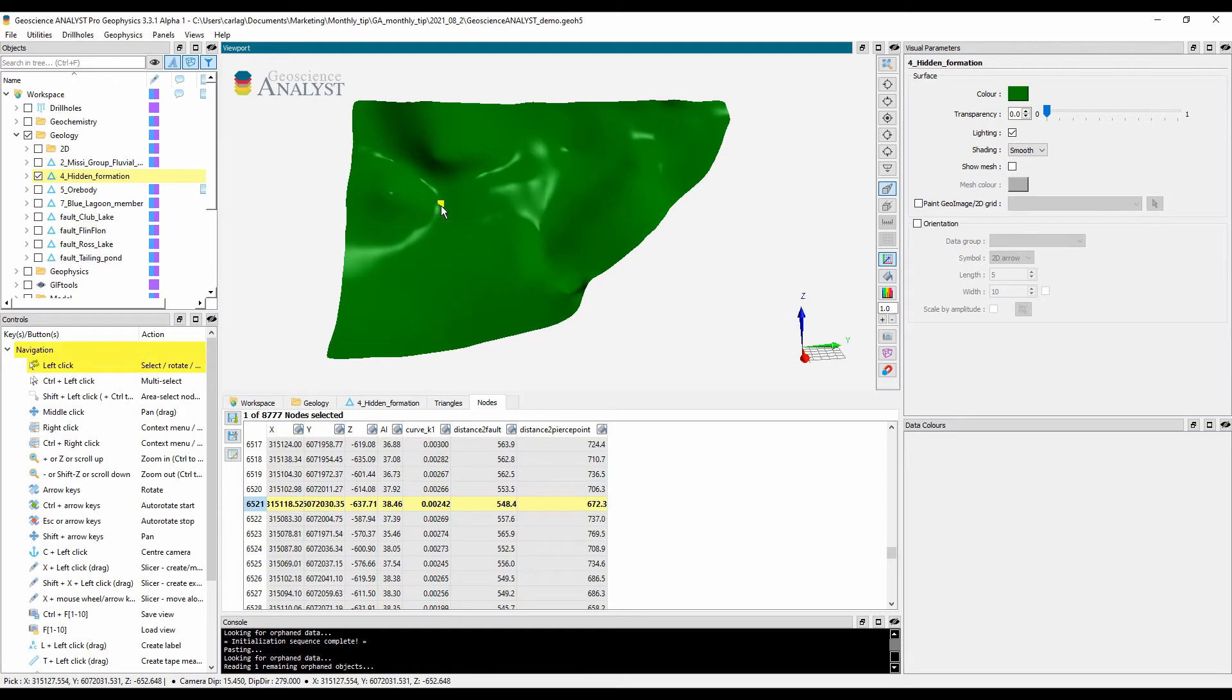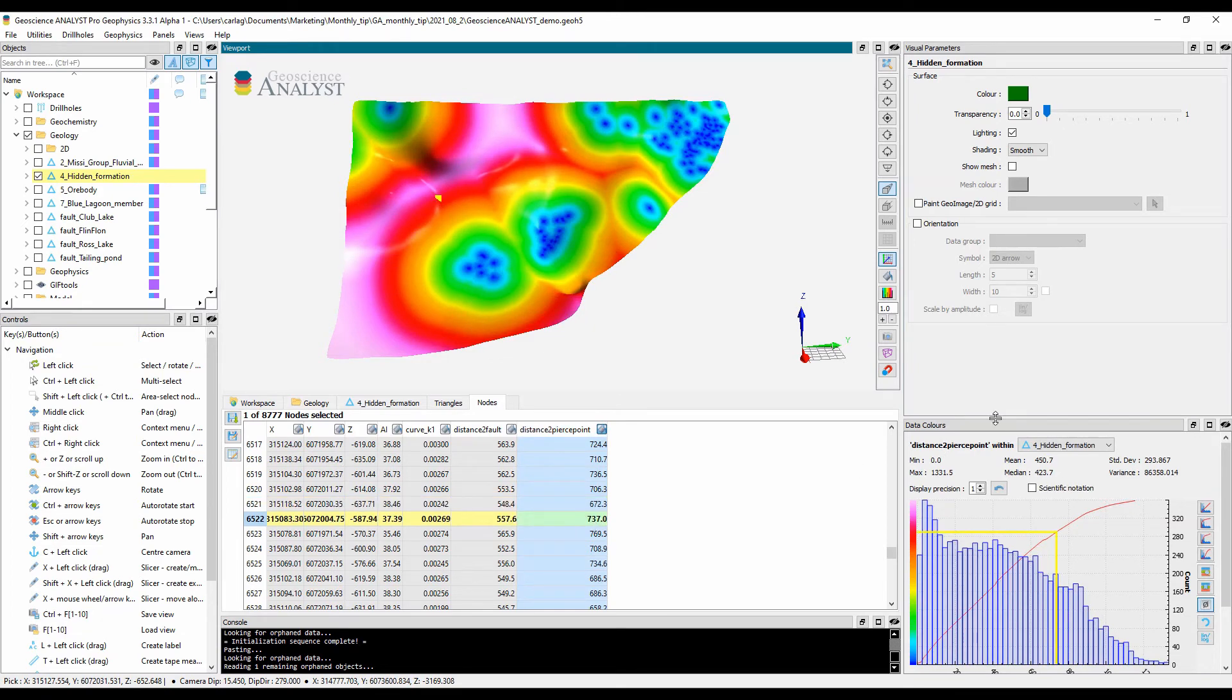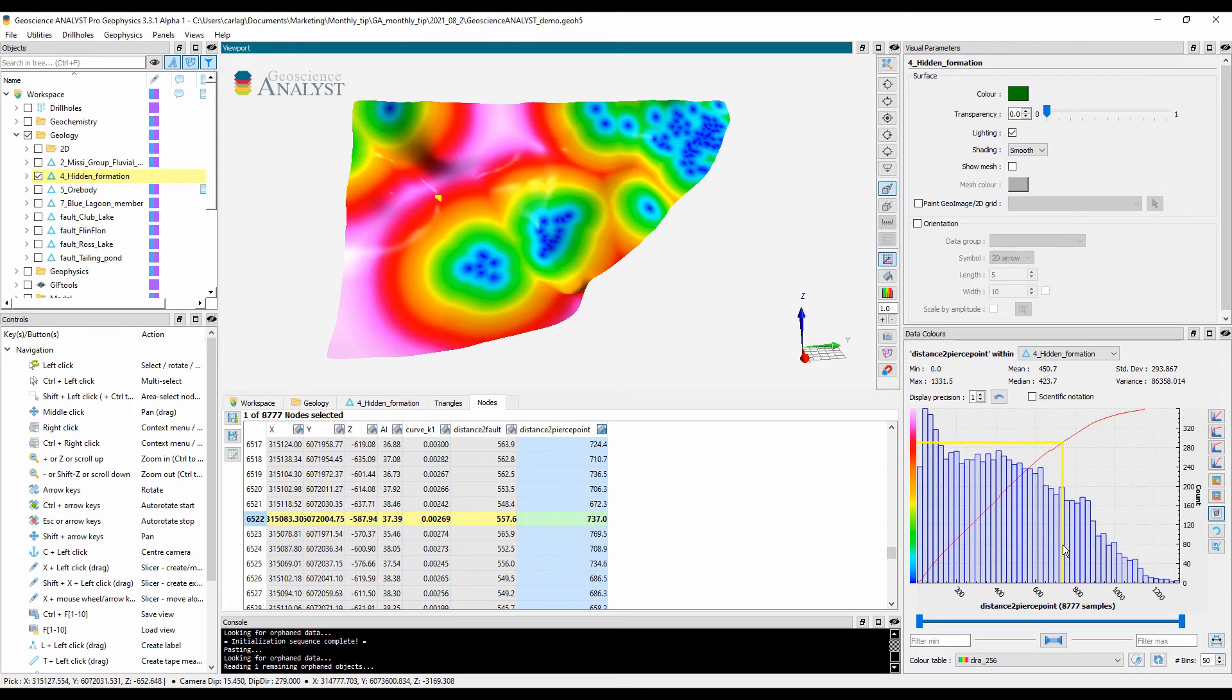Distance to faults and drill holes are stored at the node level and can be quickly visualized directly from the data table. Once painted by distance to drill holes, the data colors panel gets populated with basic statistics and its histogram, as well as the selection of a given data point and how it is related to a color table. And you can also change that color map.